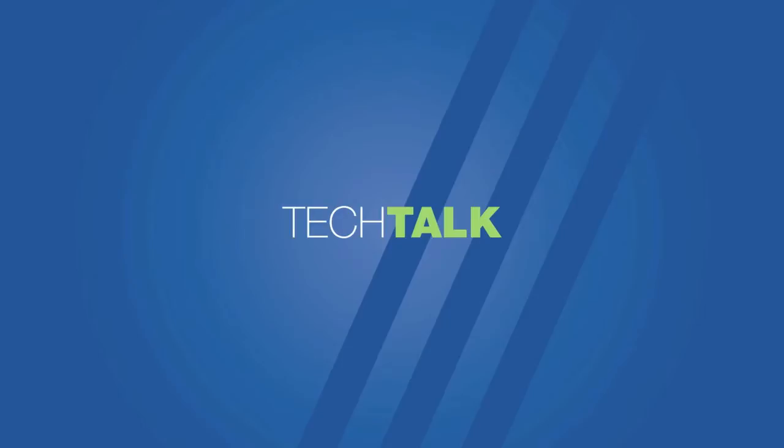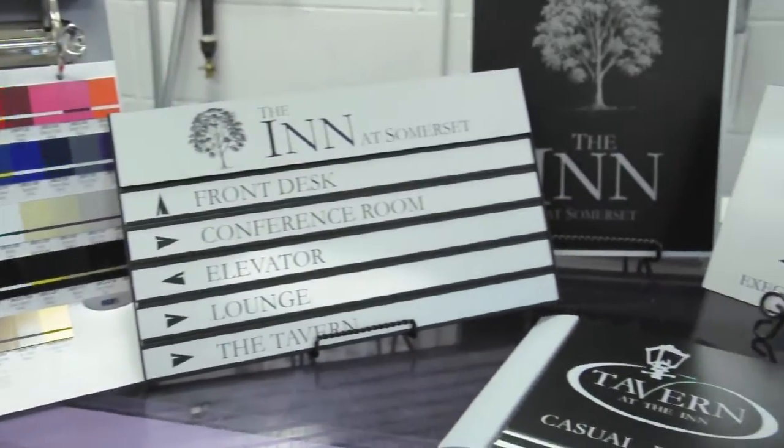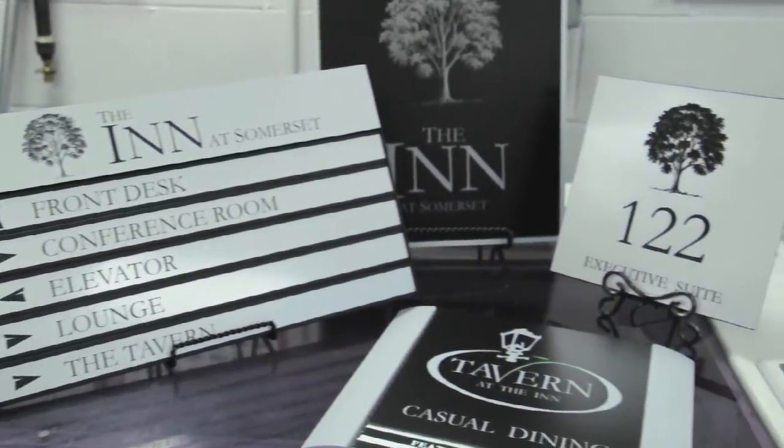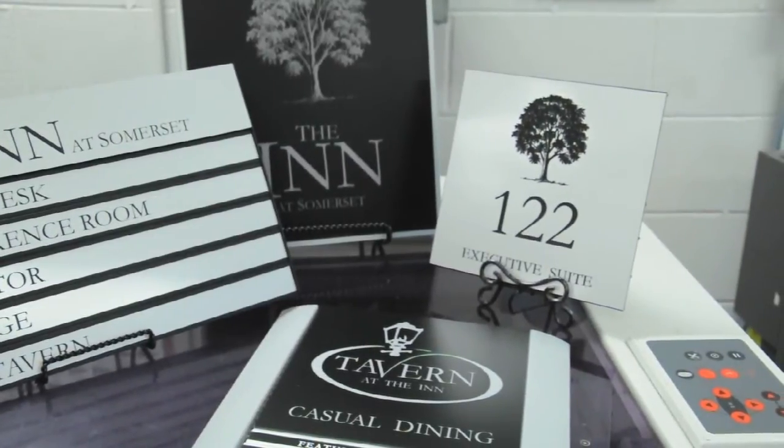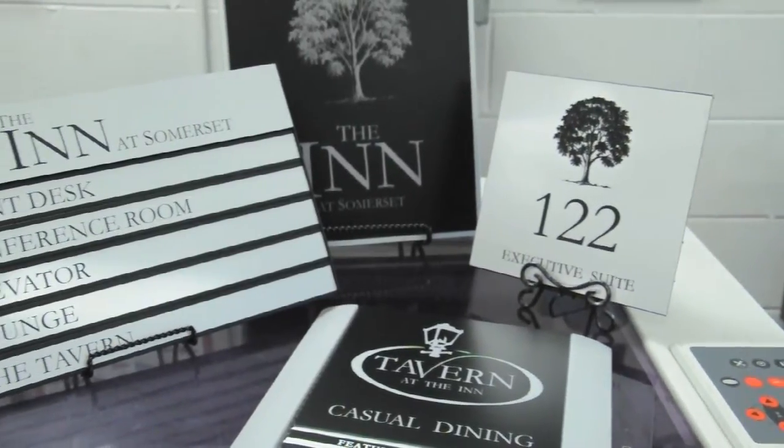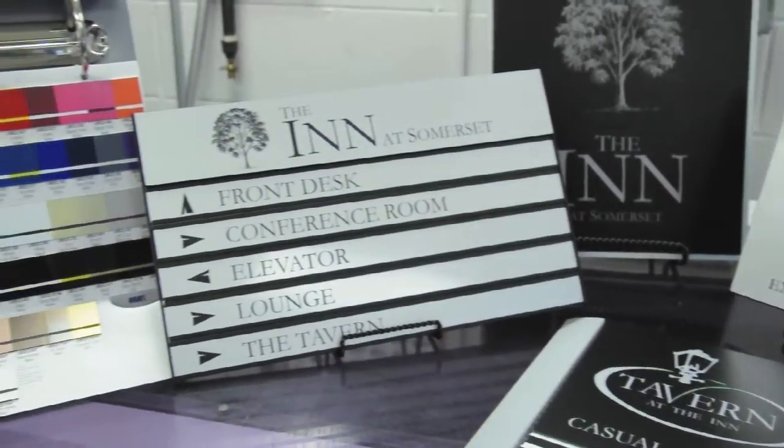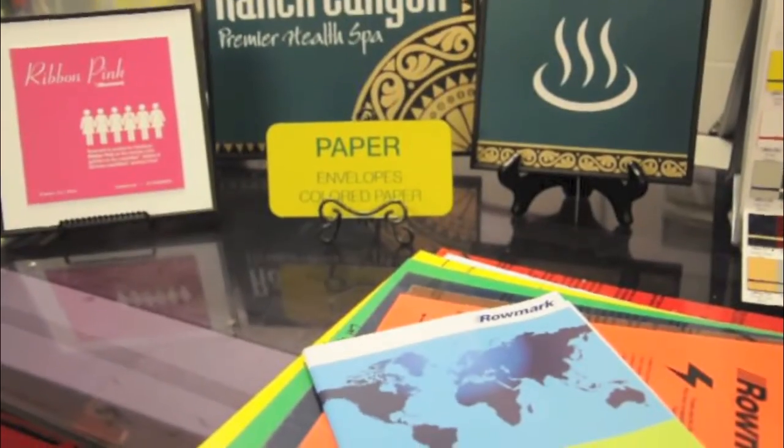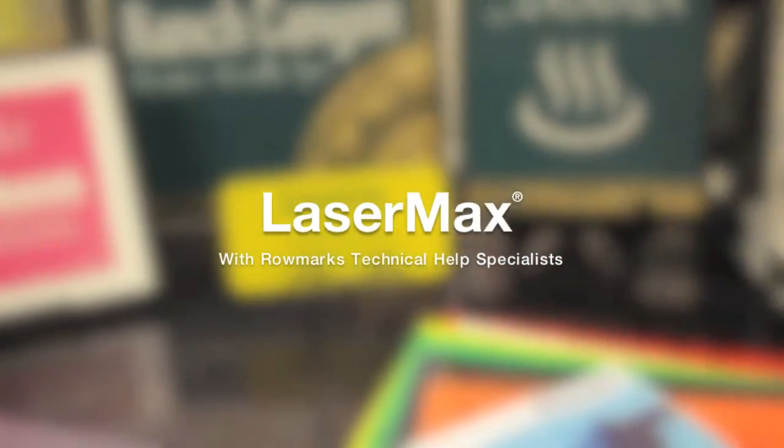Welcome to Tech Talk. I provide technical support to Rowmark customers and today would like to take a few minutes to demonstrate the versatility, quality, and ease of use of Rowmark's number one selling acrylic laminate, LaserMax.